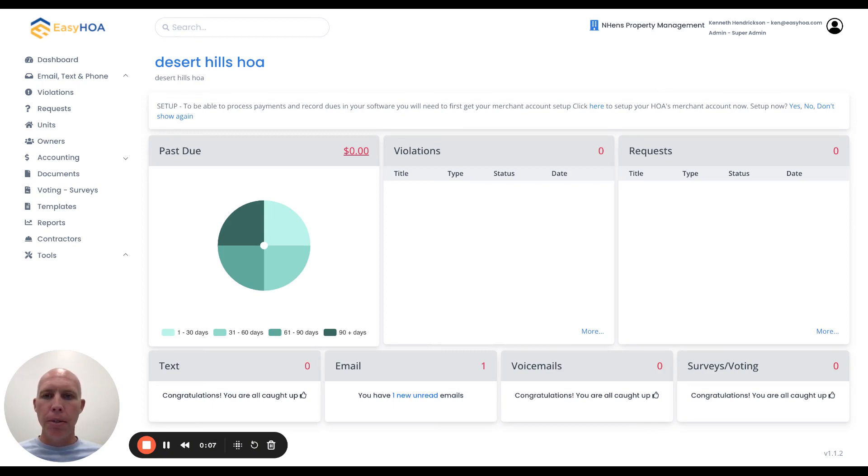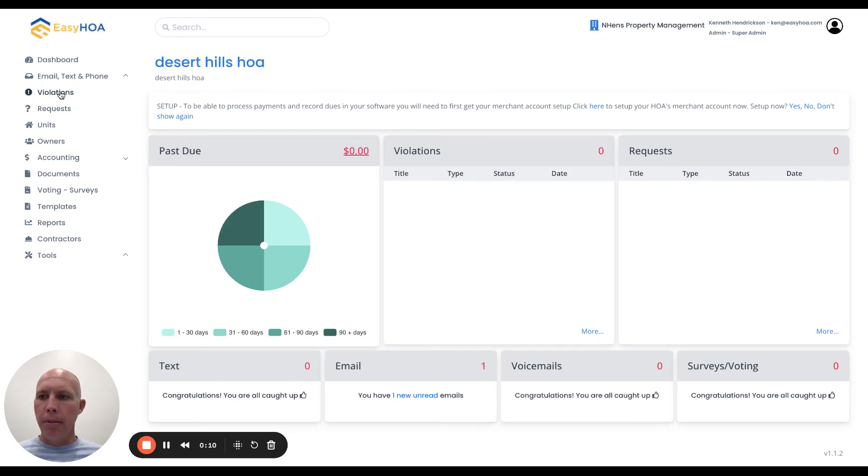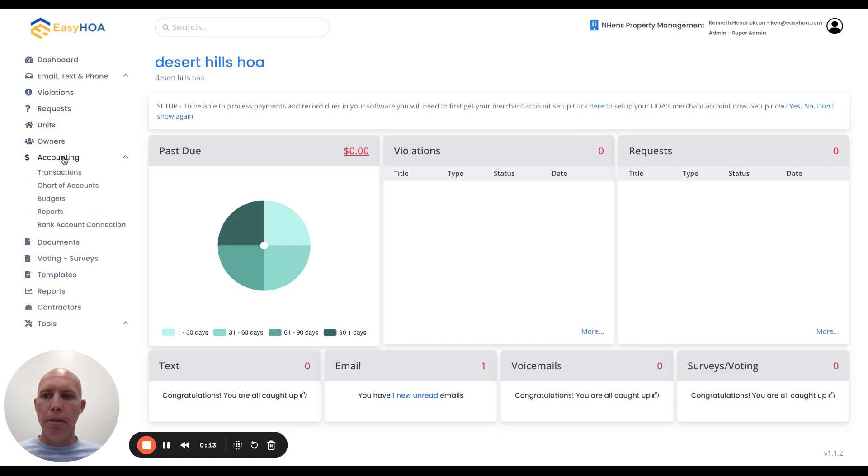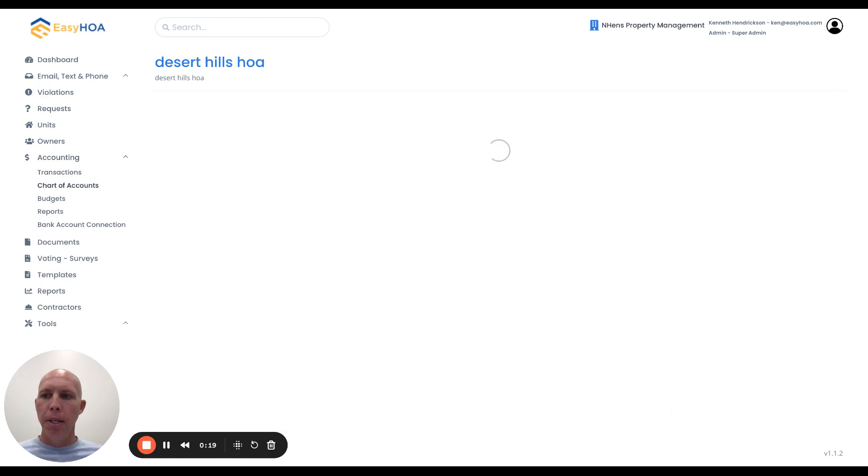What you want to do is log into the management software and then come over here to the left-hand side under the accounting menu, main menu section. The first thing you want to do is go to the chart of accounts page.